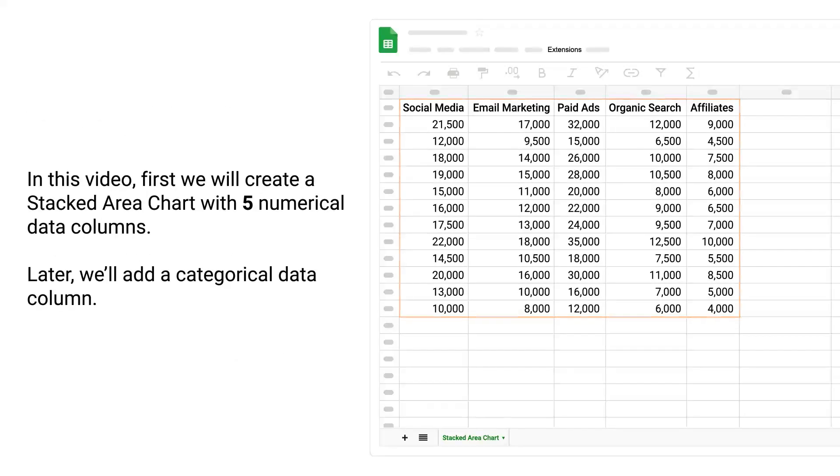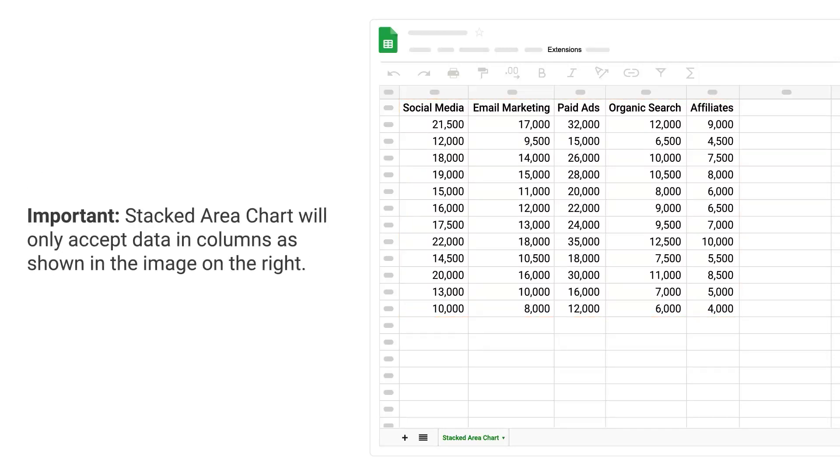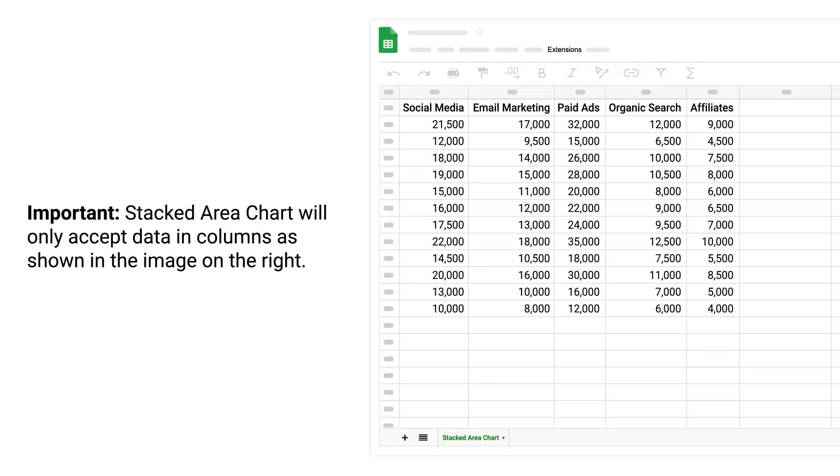In this video, first, we will create a stacked area chart with 5 numerical data columns. Later, we will add a categorical data column. Important: stacked area chart will only accept data in columns as shown in the image on the right.